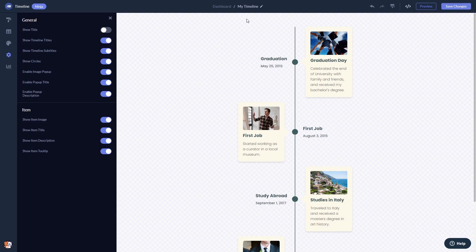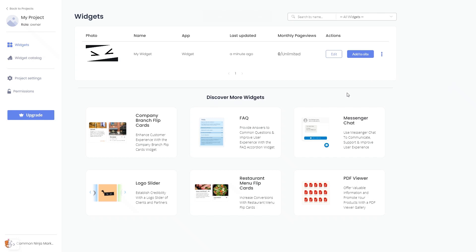When you're ready to add the Timeline to your website, go back to the dashboard. Now, on the dashboard, you'll see the widget you've created. Click on the Add to Website button.